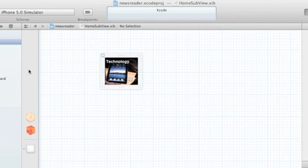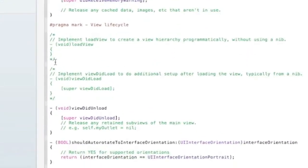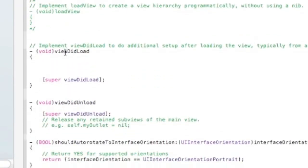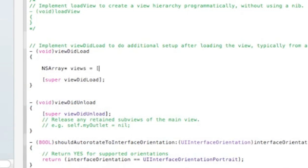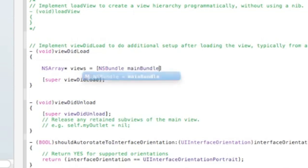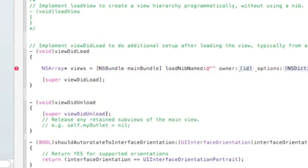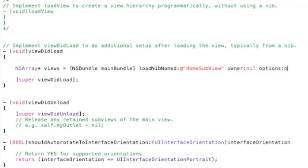We have our HomeSubview. Now we need to load these subviews in our HomeViewController, so let's do that in the viewDidLoad method. We'll start by loading the views using the NSBundle API — NSArray views from bundle — and give it the name of the XIB we just created: HomeSubview. We don't need an owner or options for now.